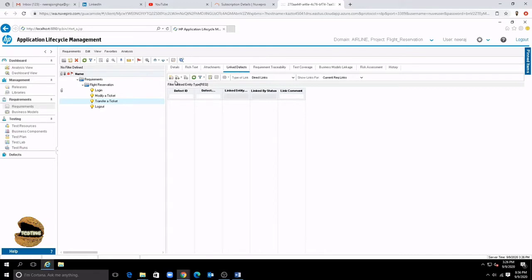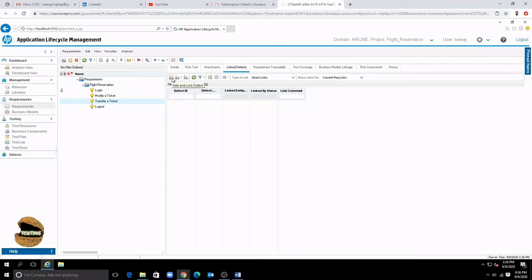So tomorrow if you run a test related to this requirement and it has failed and got a defect there then the defect can be very well linked but we will come back to this and understand better once we have a defect.